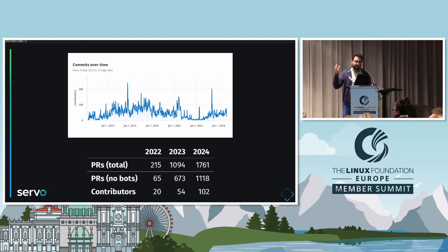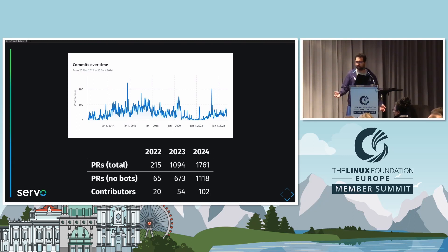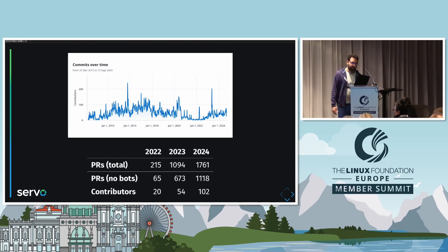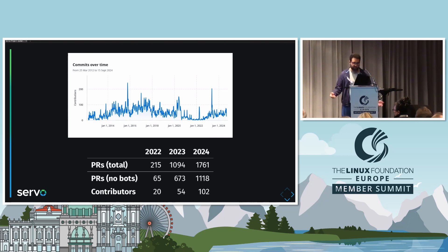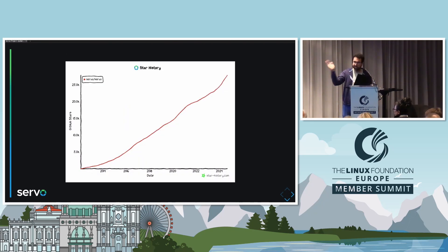Checking some numbers and stats — for those that don't know the history of the project, it started at Mozilla when they were starting with the Rust language, and Servo was a proof of concept for it. But then in 2020 Mozilla laid off the whole team and donated it to the Linux Foundation. For a couple of years there was almost no activity, and then Egalia took over the maintenance in January last year. Since then we have been growing the project a lot — the number of commits this year is almost double that of last year. We now have 100 contributors, with about 20 active contributors working on the project at this point. It's quite active, and it's still very popular — checking GitHub stars, it's going up and up.